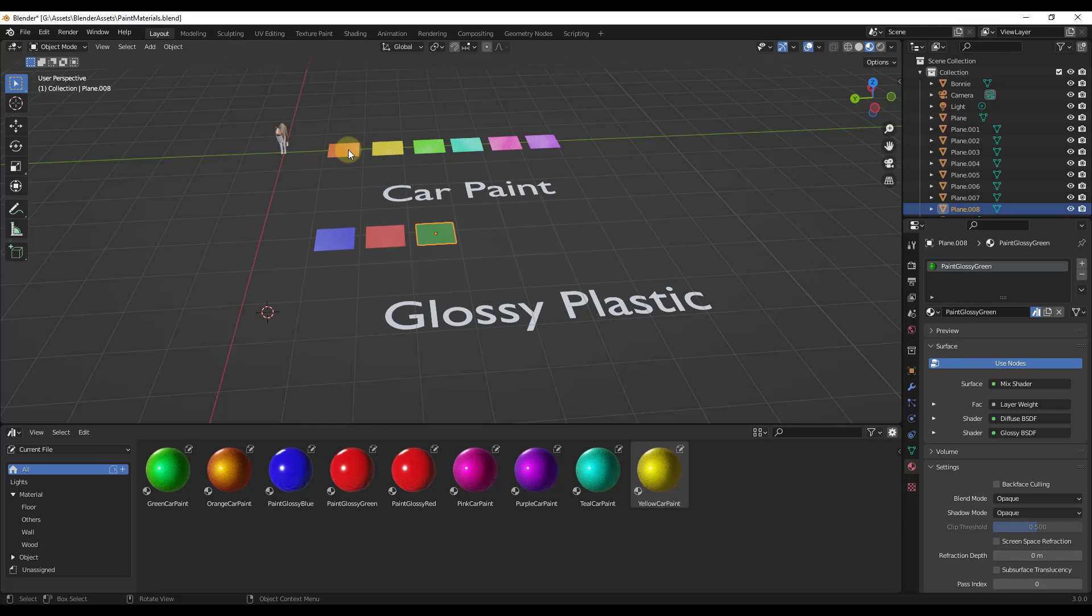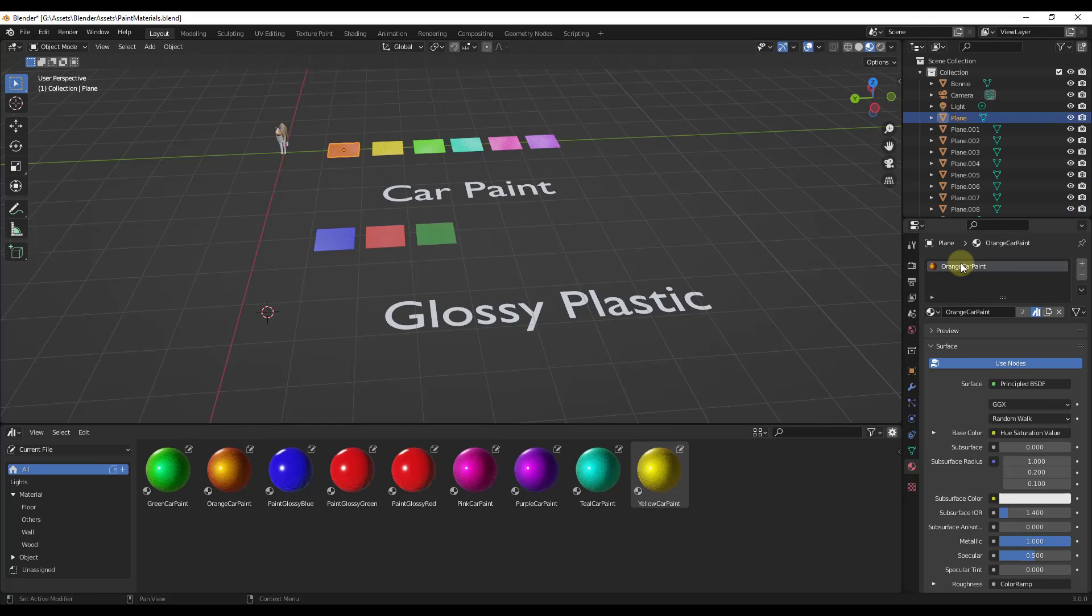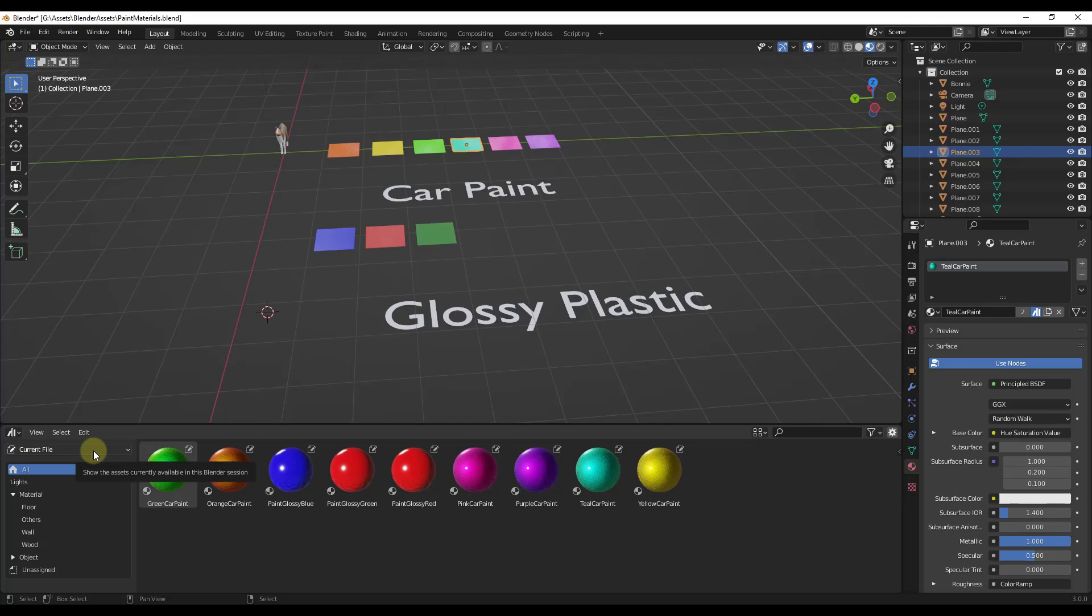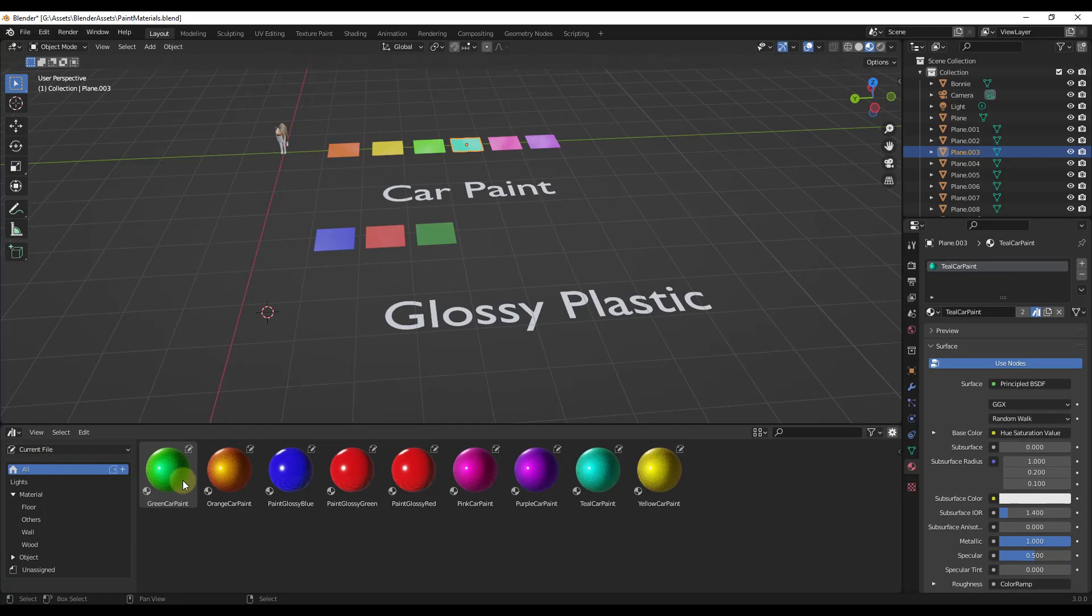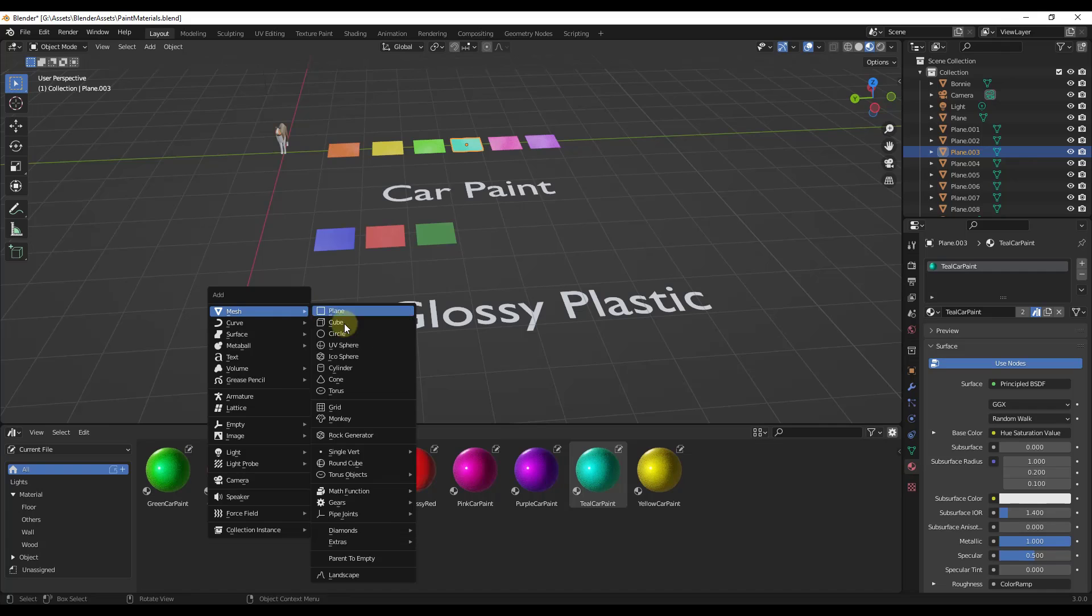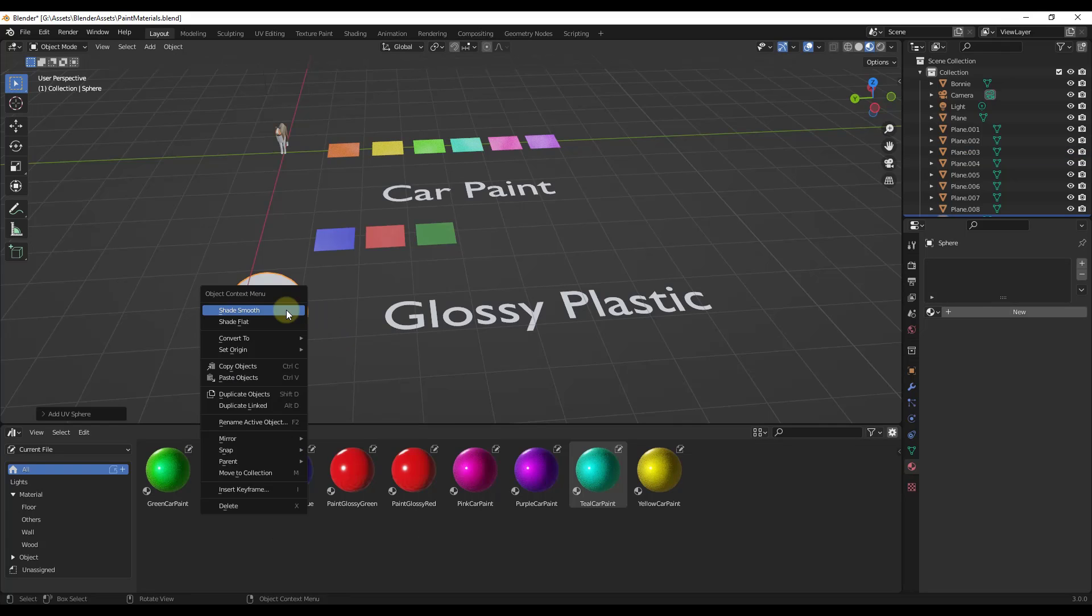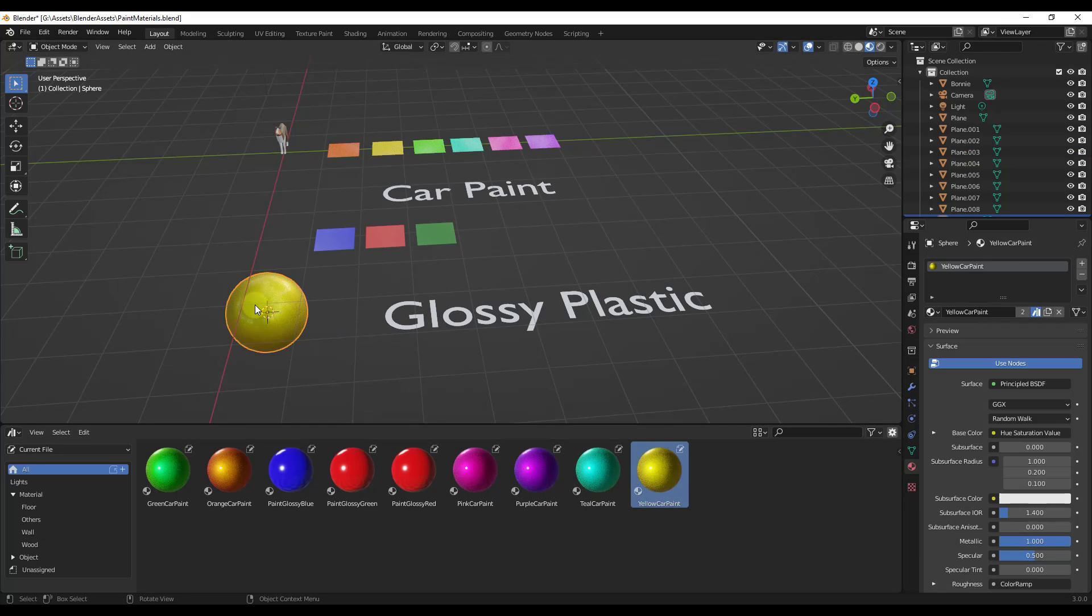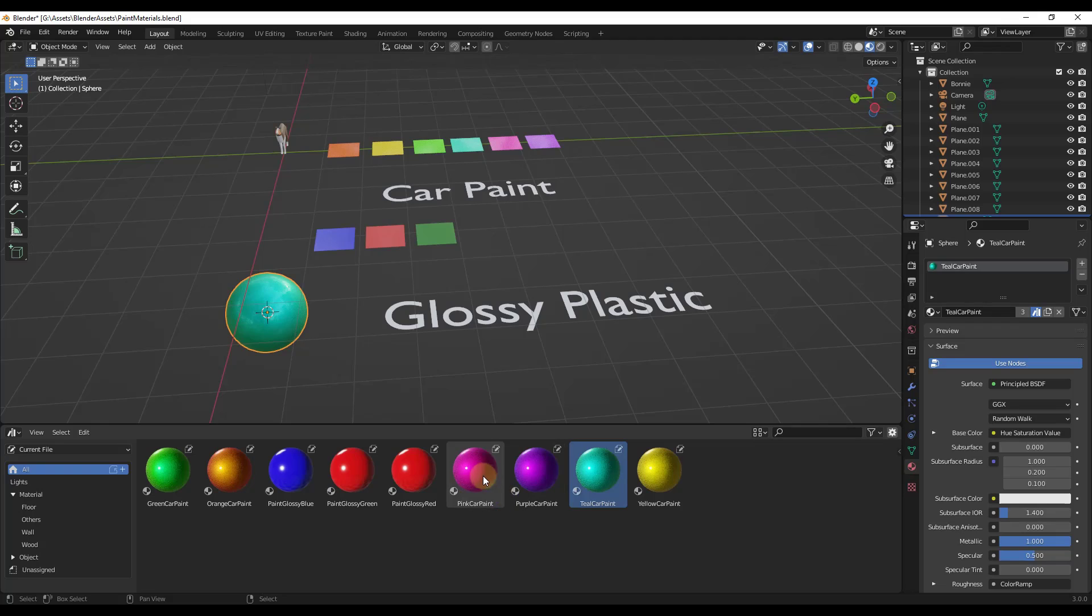So I've named them. So they've all got different names, orange car paint, yellow car paint, everything like that. And notice how if you open up your asset browser in the current file section, those assets are going to show up in this list right here. So you can take them and let's say that we had a sphere right here. We'll shade it smooth. I can drag any of those materials onto this object.